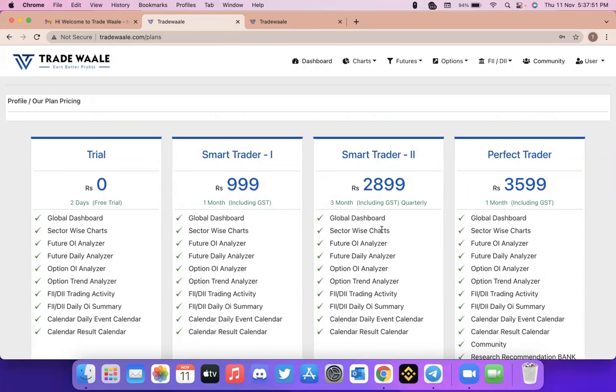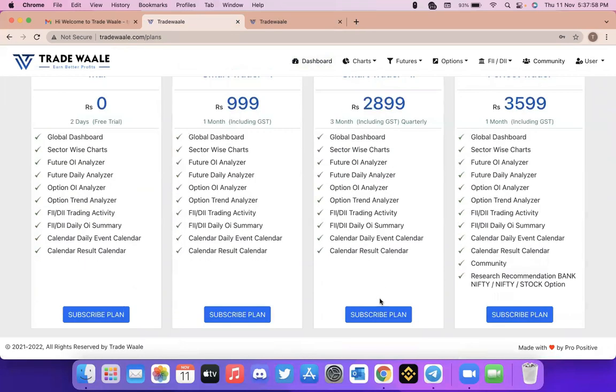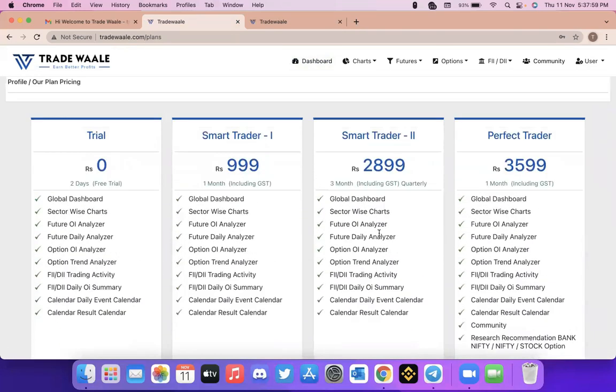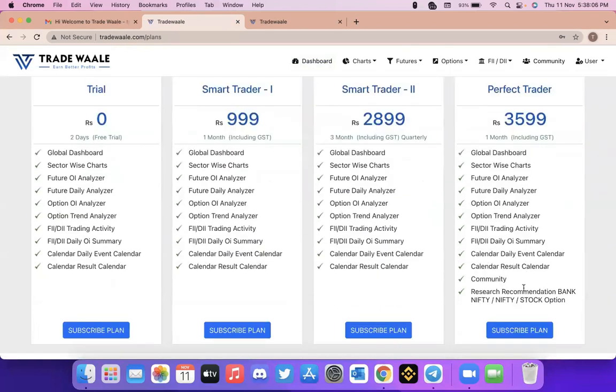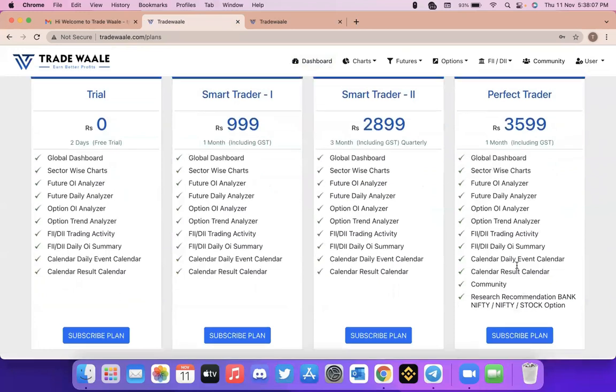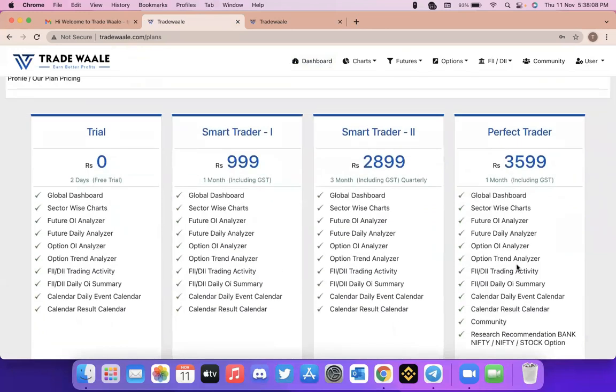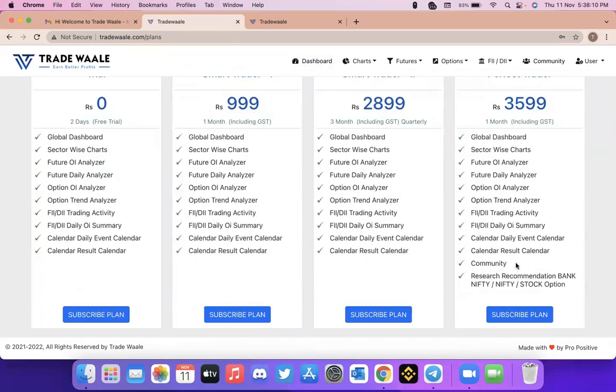And if you want to take a three month plan, what you can do is you can select that three month plan which will cost you 2899 rupees. And if you want our recommendations also in Bank Nifty, Nifty and stock option, you can select this plan 3599 and subscribe. If you are a new user, what I suggest is you can go ahead and take a two days trial plan.